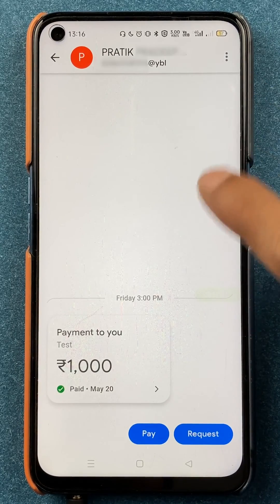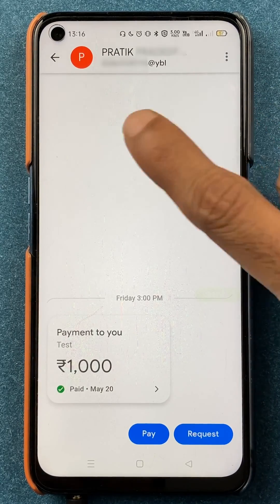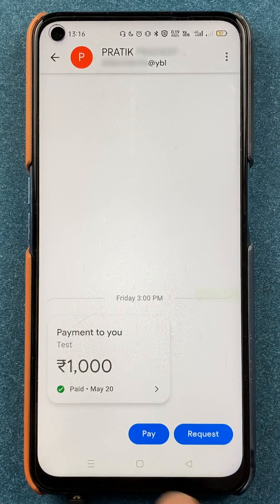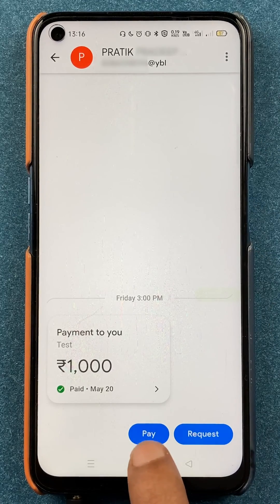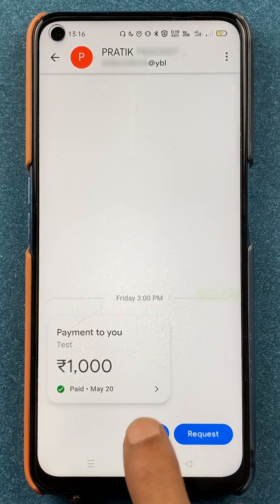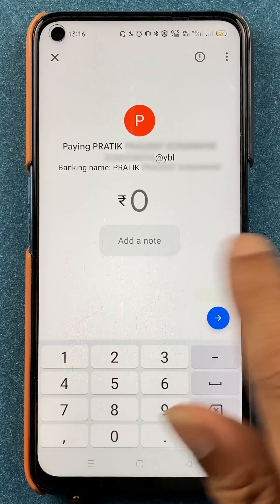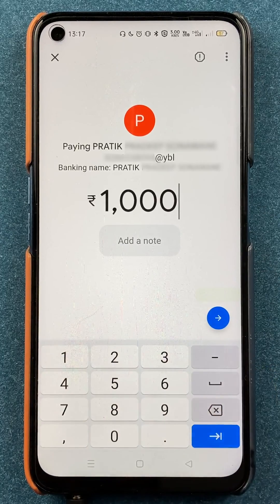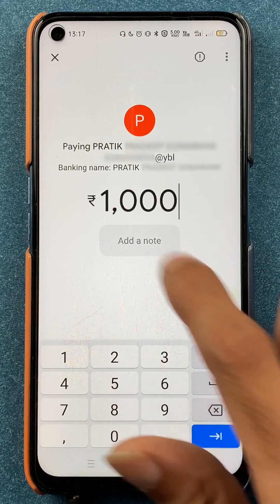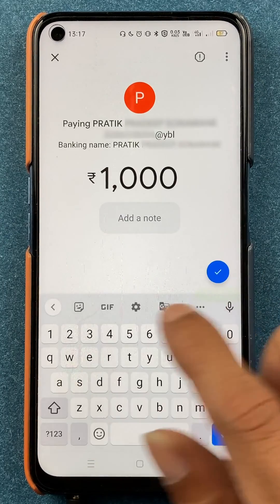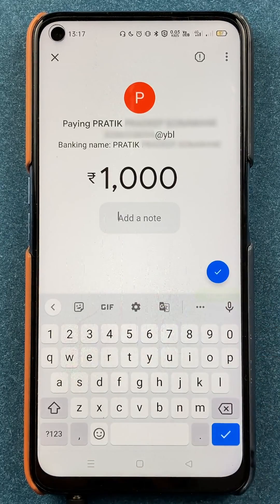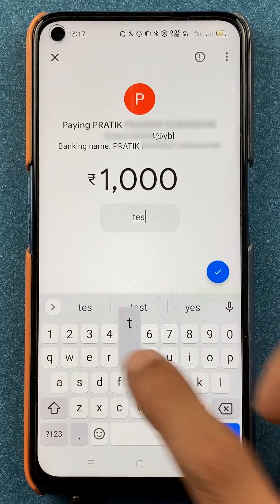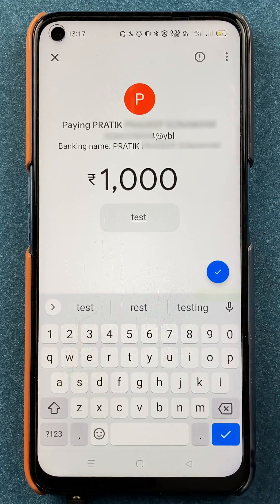Once it has verified the account, you can check the account details, then click on the Pay option at the bottom. Now you have to enter the amount — for testing purpose I am entering an amount here. In the note field you can add any message if you want; I am entering 'test' since I am doing this for testing purpose.